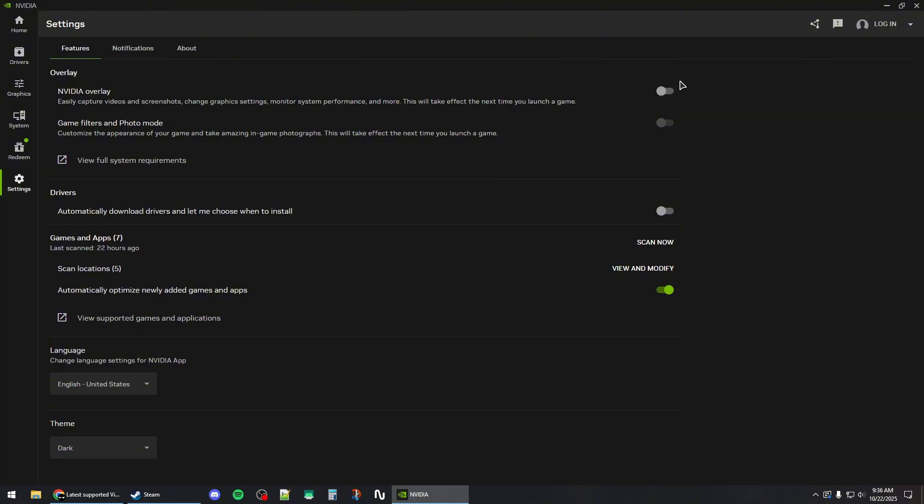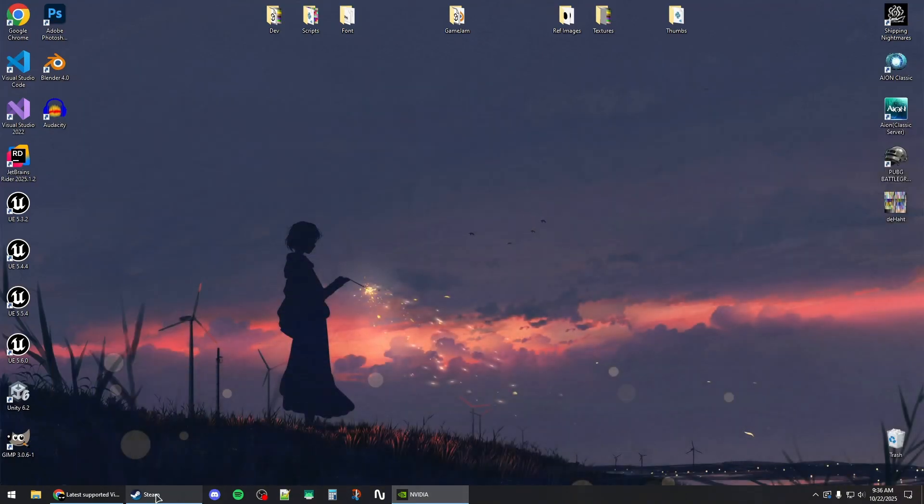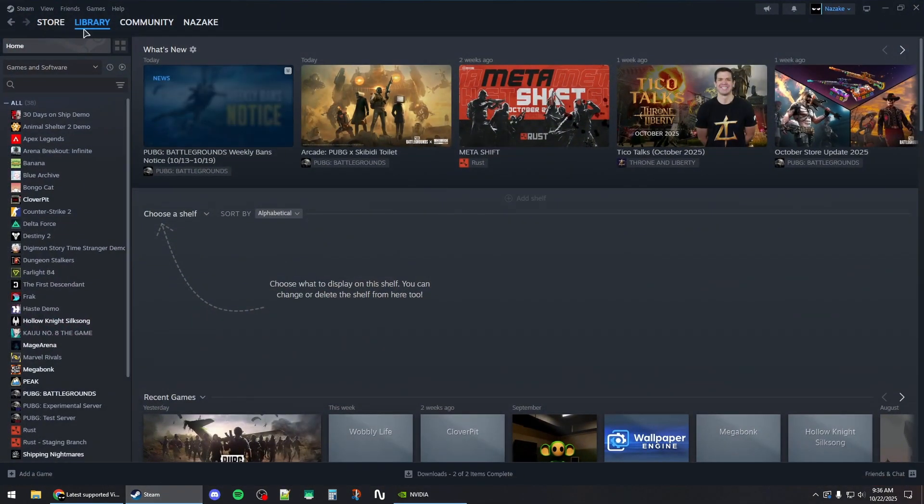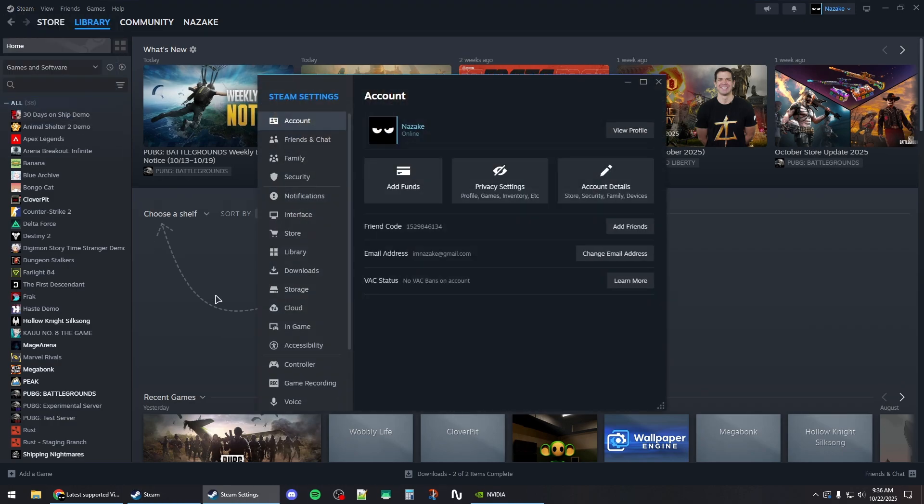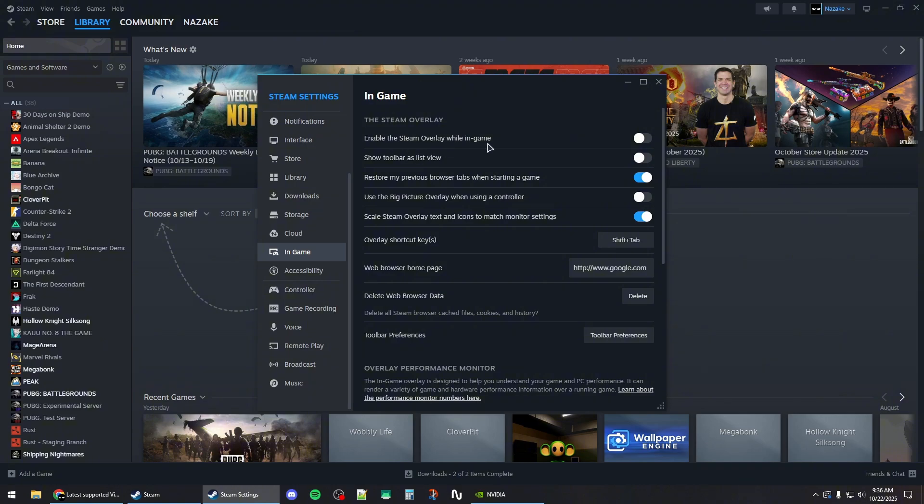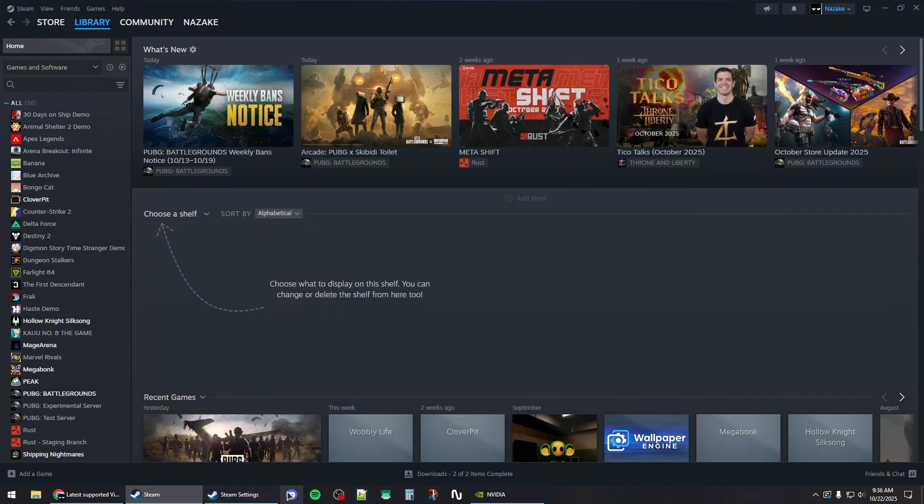You should do the same for Steam. Click on Steam on the top left, settings, and then in-game, and make sure to disable Steam overlay while in-game from here.